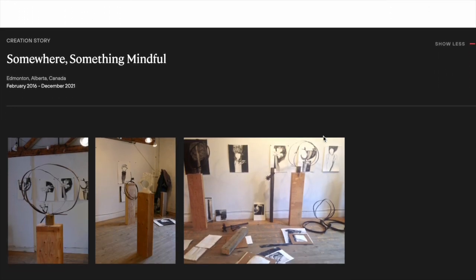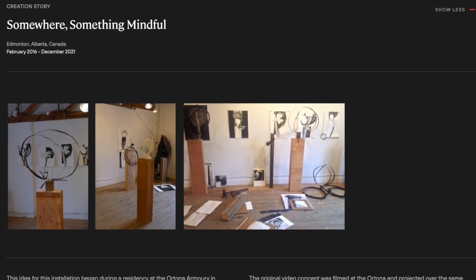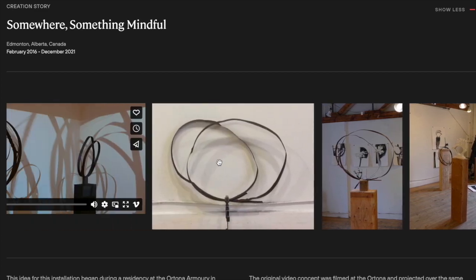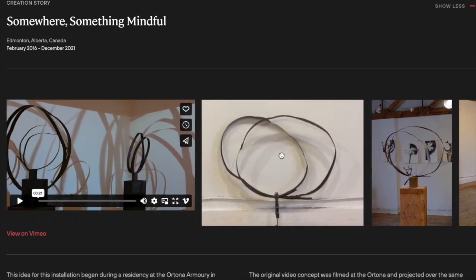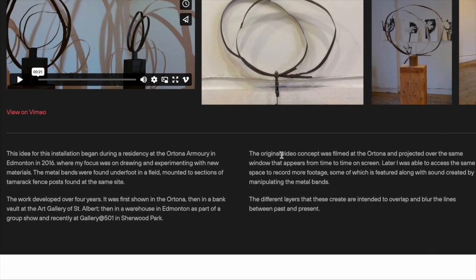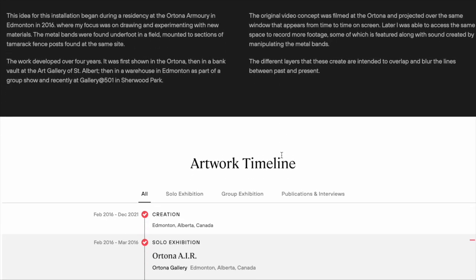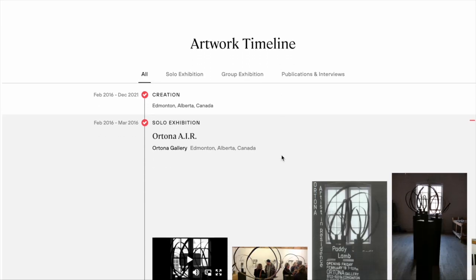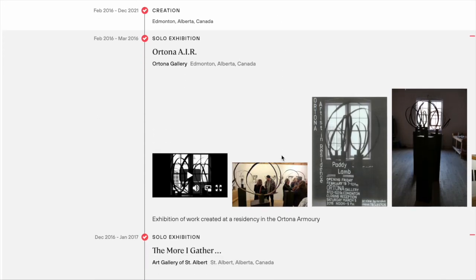You can learn more about the creation process of a work through images, videos, and documented storytelling. The artwork timeline publicly shares the provenance of the work, allowing art lovers to learn more about its life cycle.